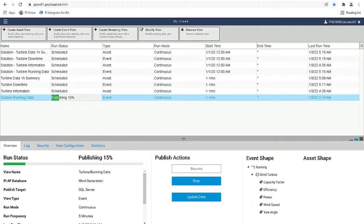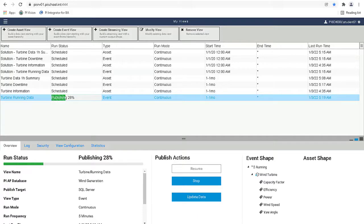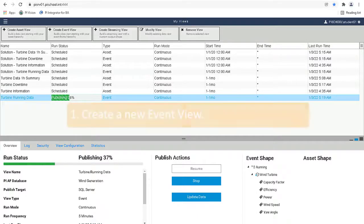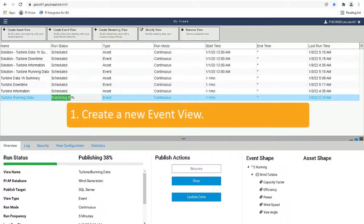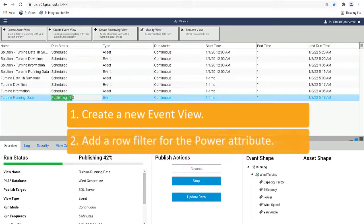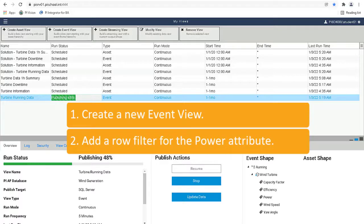This concludes the video on creating the PI Integrator event view for the Turbine running data. To achieve this view, we first created a new event view. Then we added a row filter for the power attribute.